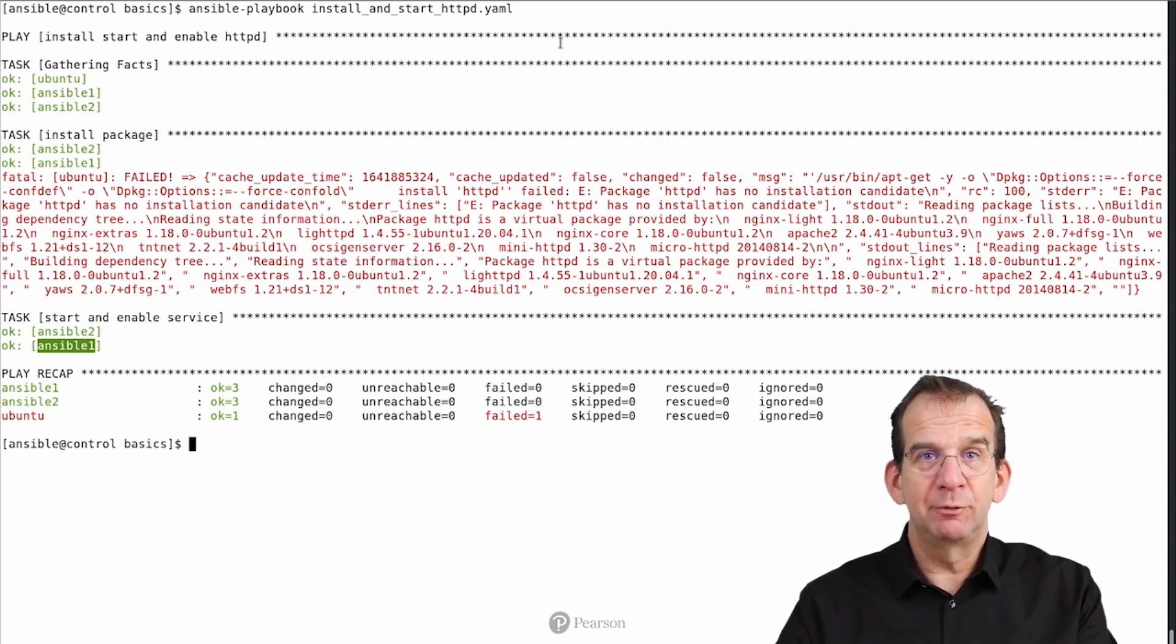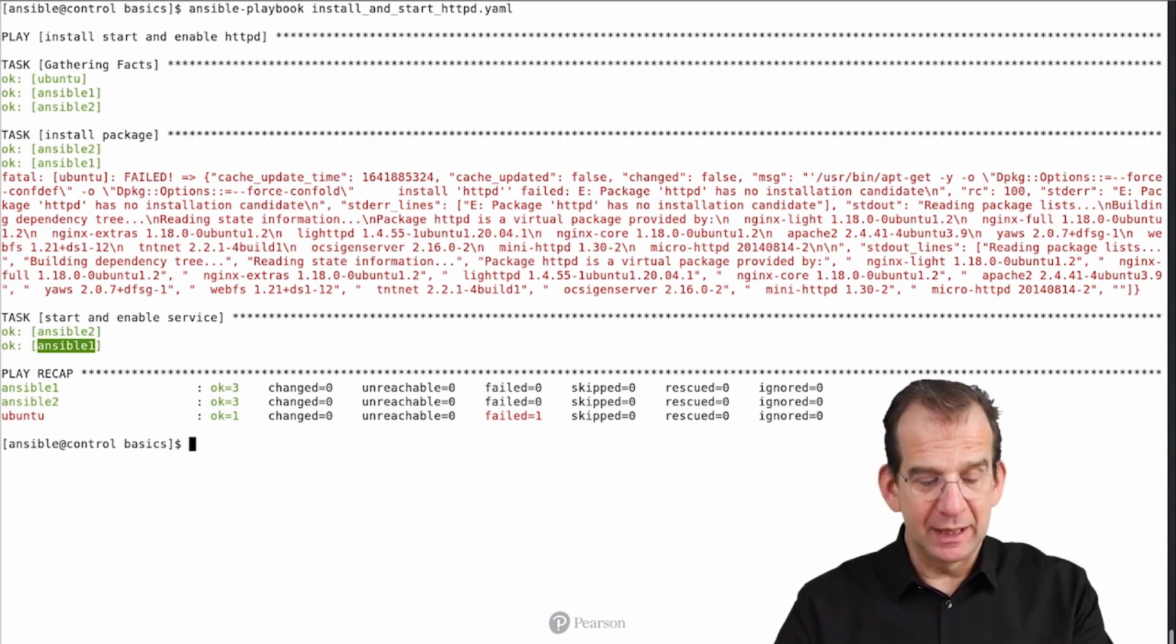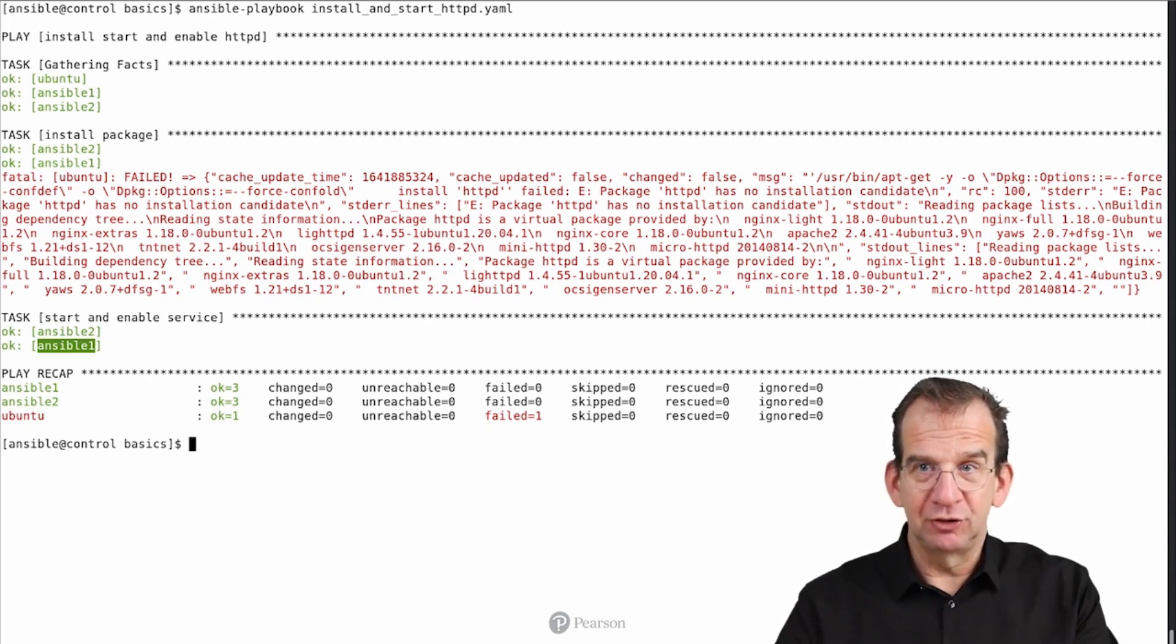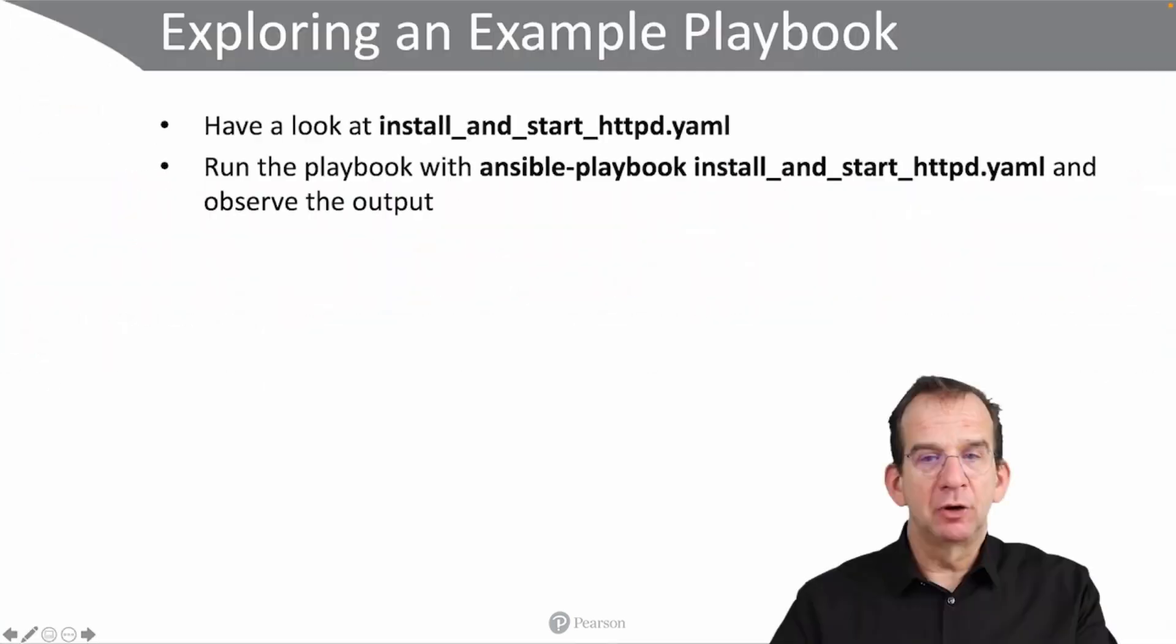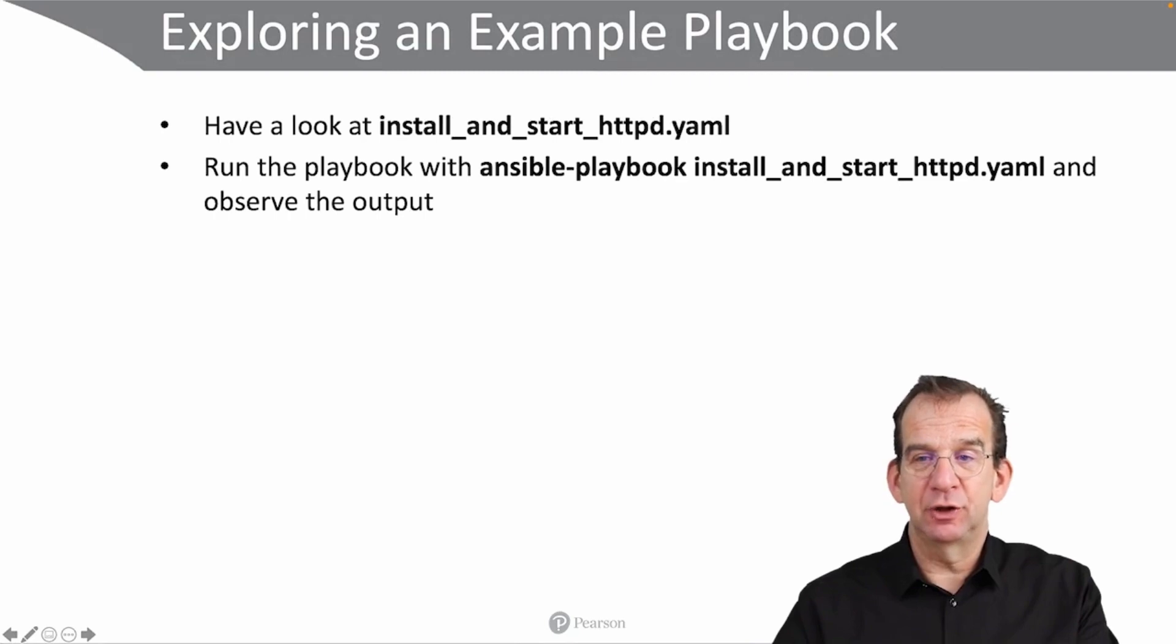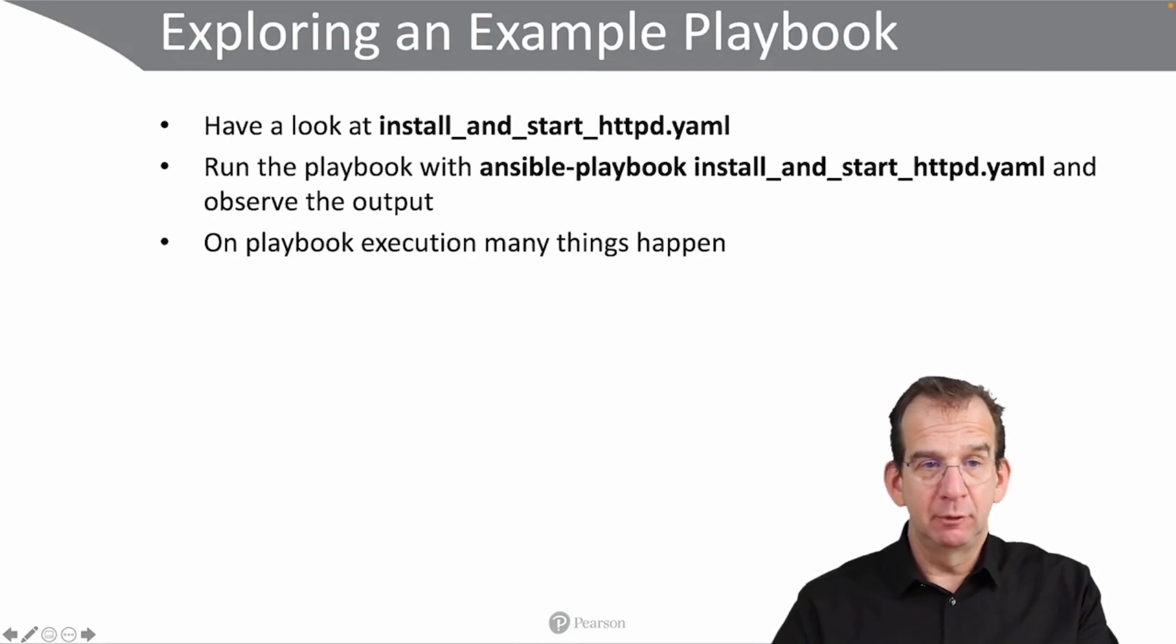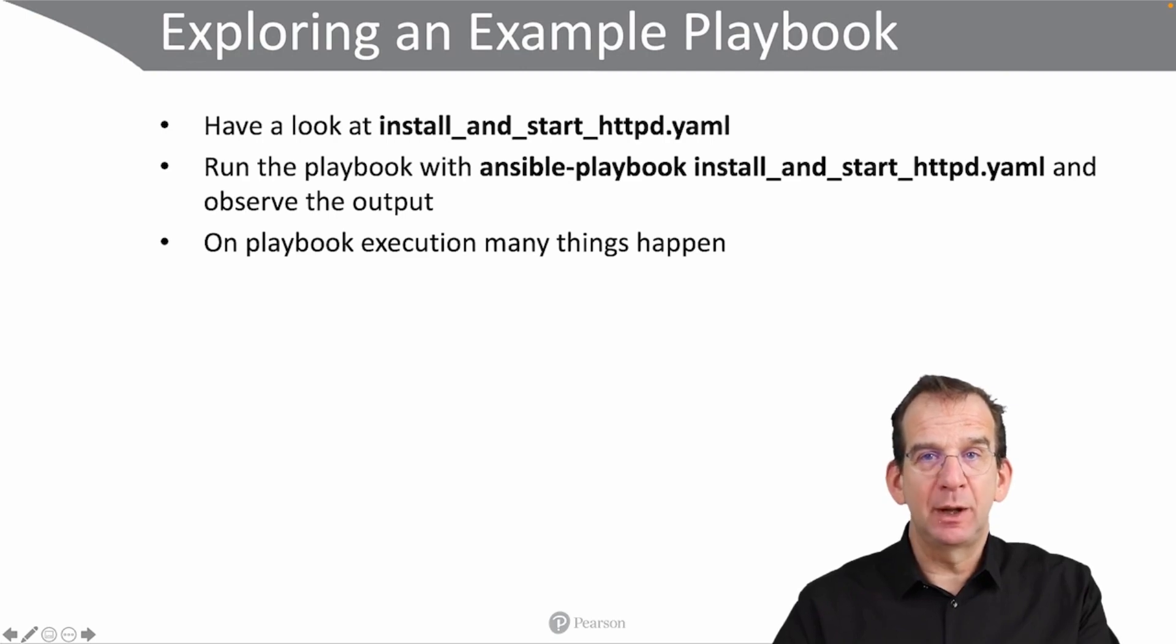Right. Now that we have run and analyzed our first playbook, let's get back to the slides and see what else is in there. So we have seen how to run the playbook with ansible-playbook install_and_start_httpd.yaml, and how you can observe the output.